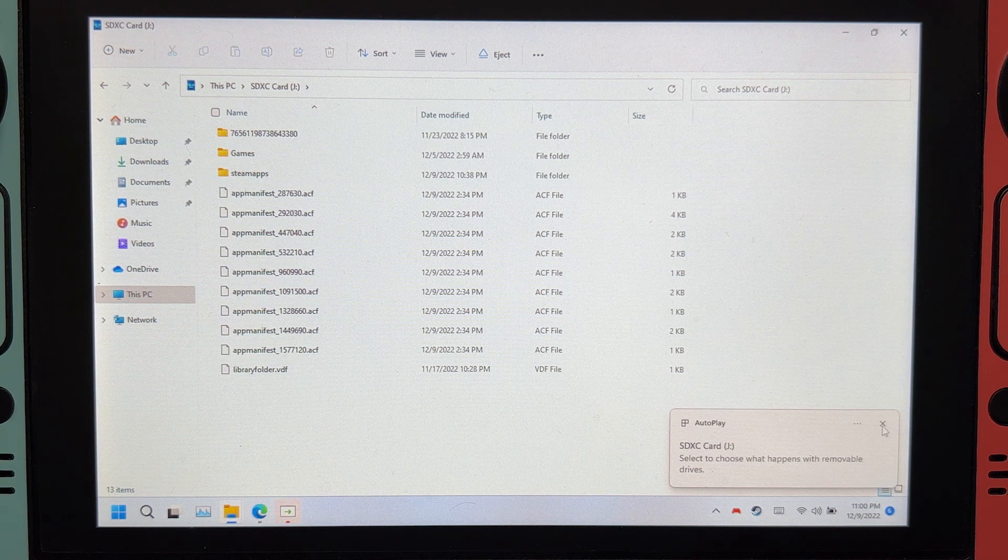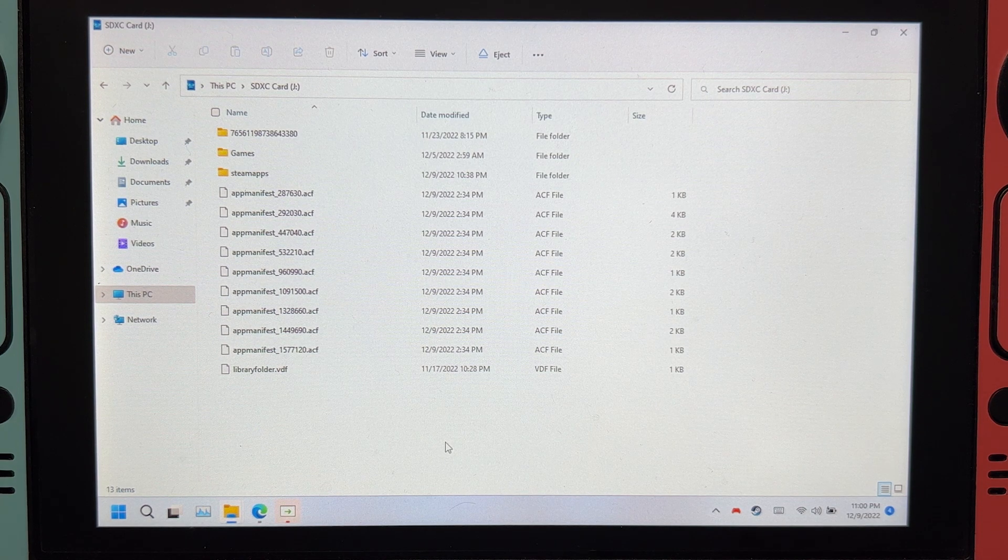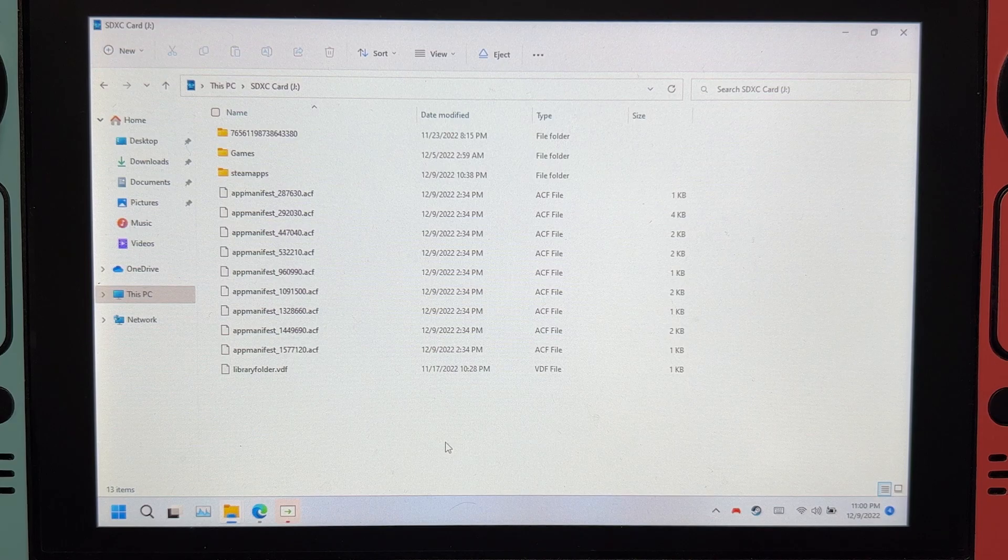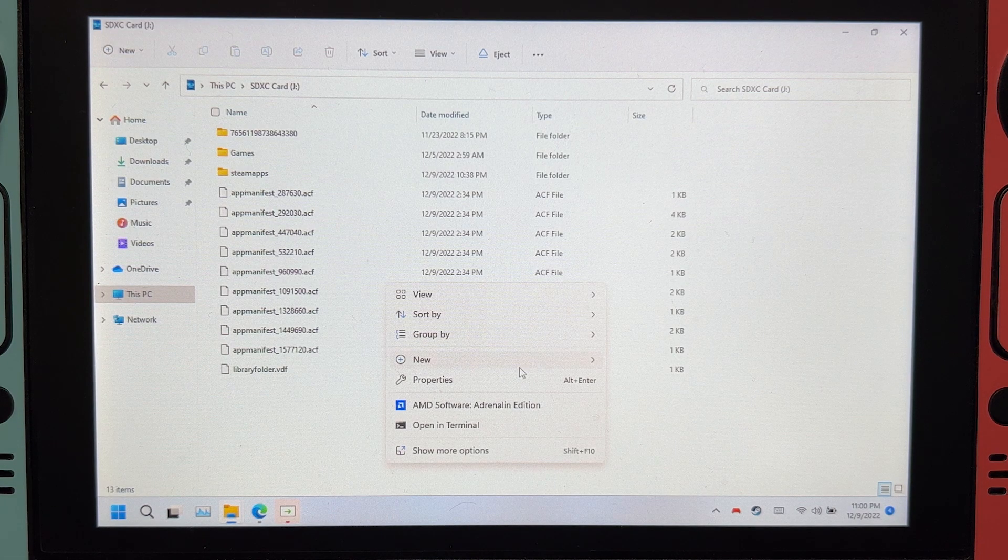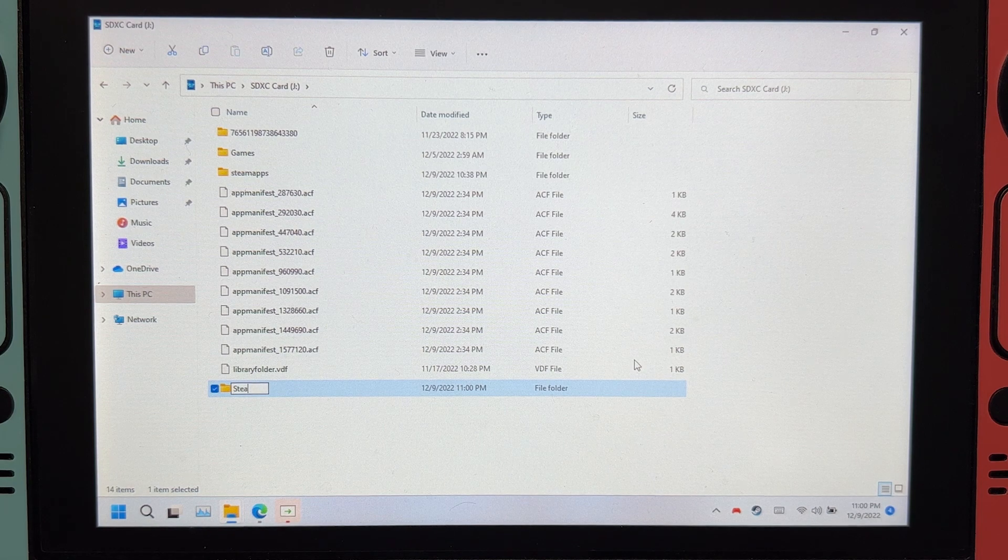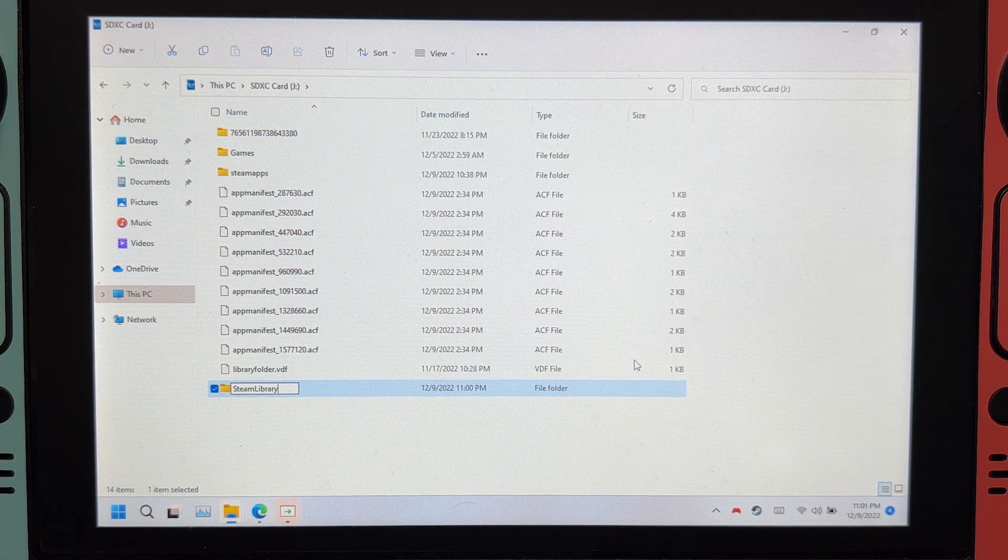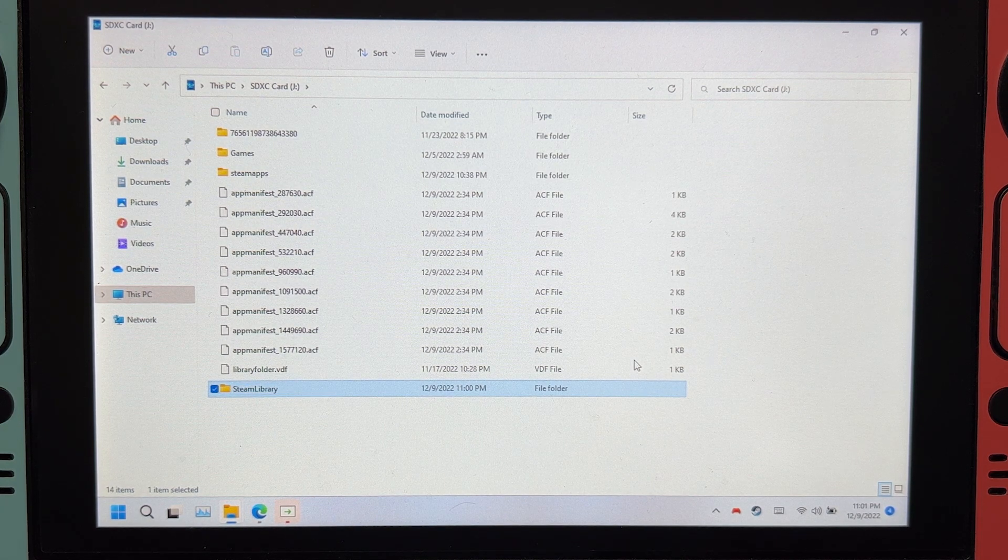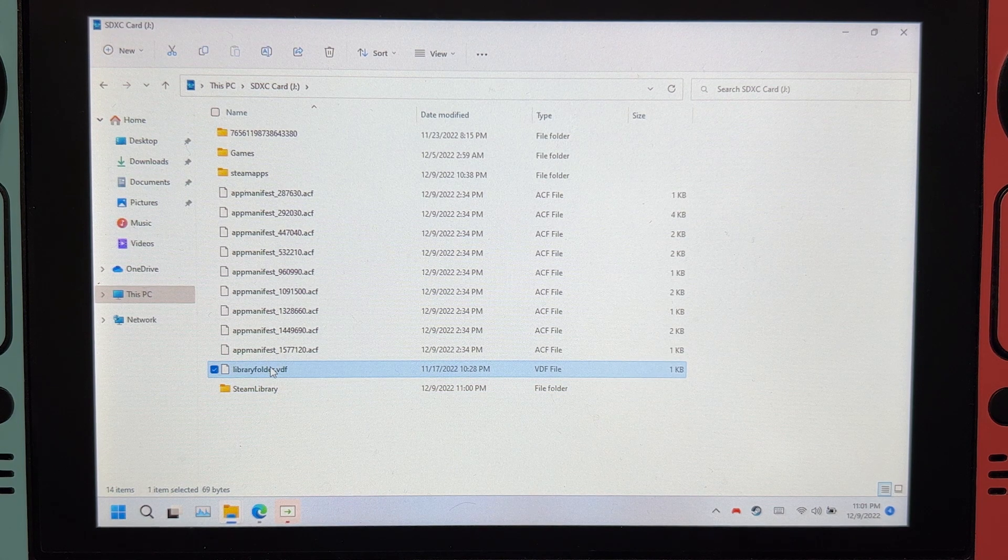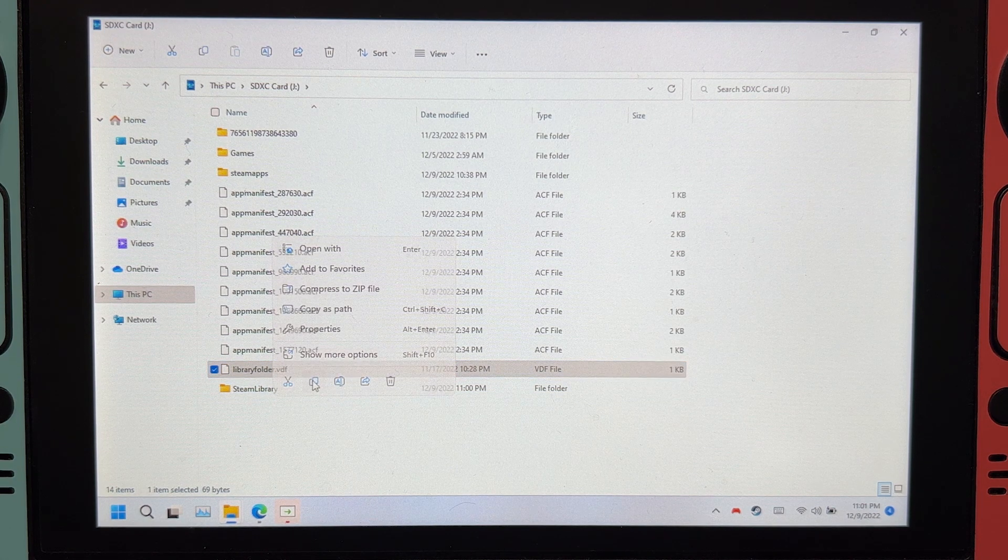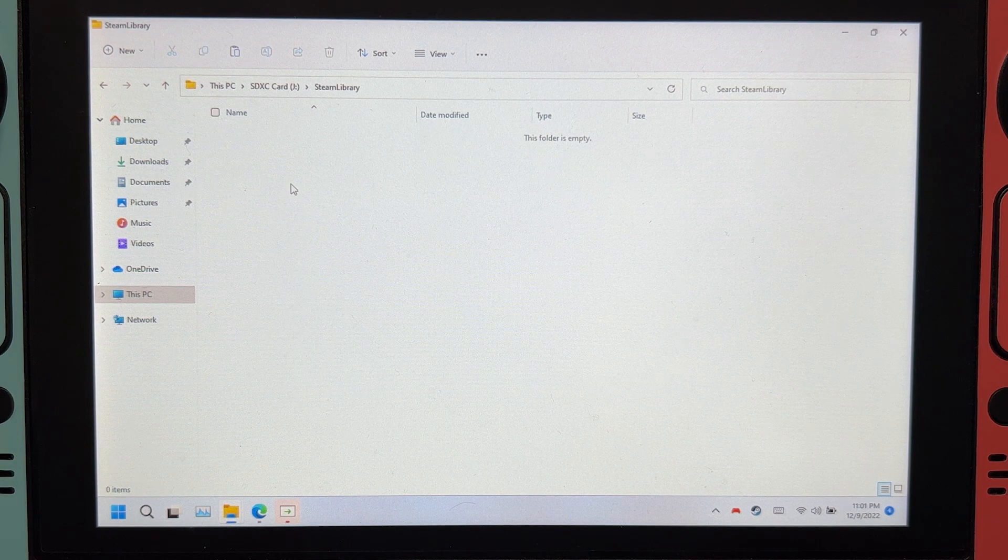But we're not done yet. For this last step, we will make sure that you can share your Steam library on both SteamOS and Windows. Create a folder, name it Steam library, just like that. Copy this file and then paste it inside.